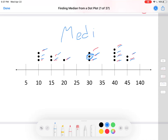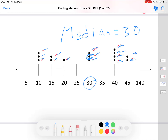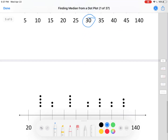The median is thirty. The value of that dot is thirty, and that's the median. Notice the way it sits — there are seven on this side and seven on this side, so it's exactly in the middle. The median is thirty.